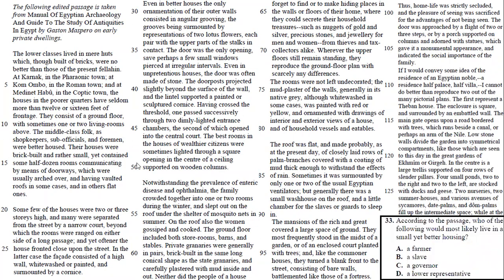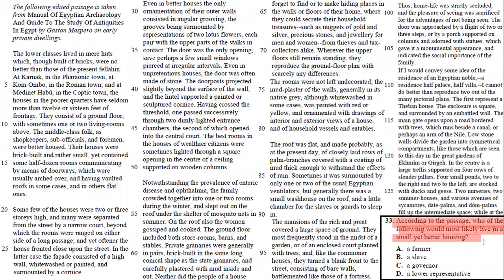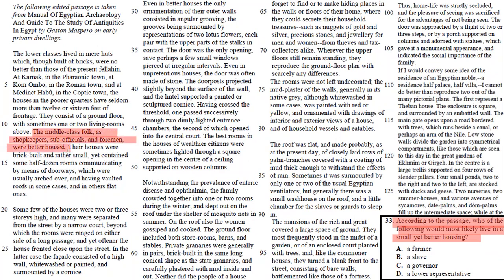Finally, number 33 says, according to the passage, who of the following would most likely live in a small yet better housing? If you look at lines 11 to 16, it says here, the middle-class folk, as shopkeepers, sub-officials, and foremen, were better housed.